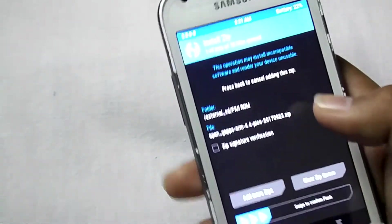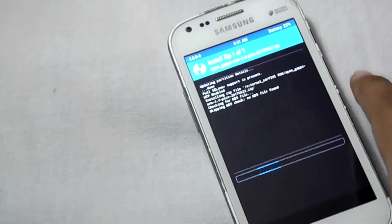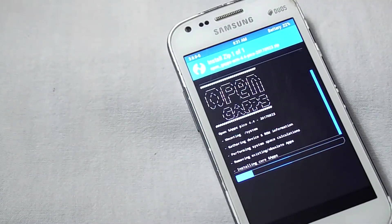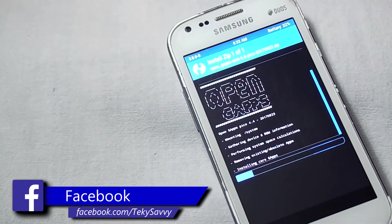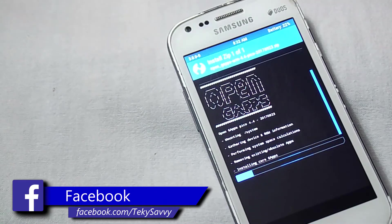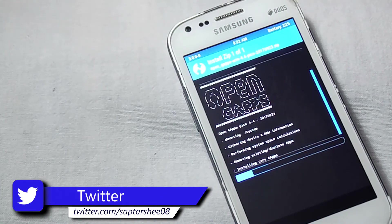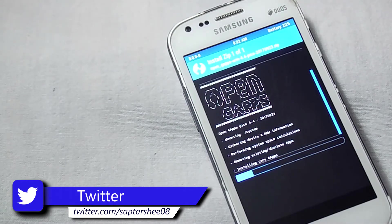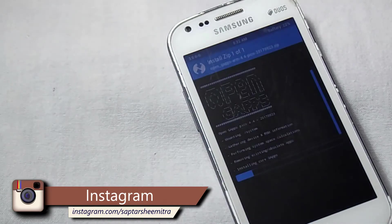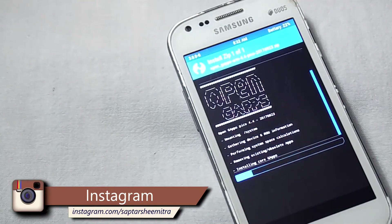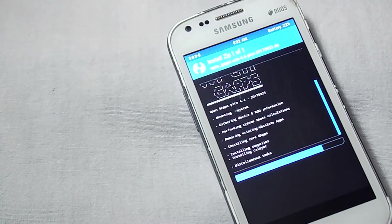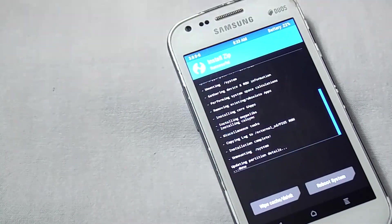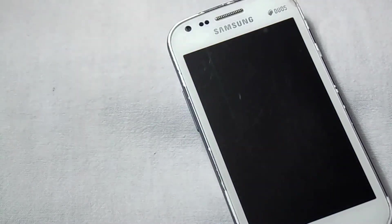Then click on that and then swipe to flash. Now we can reboot system.